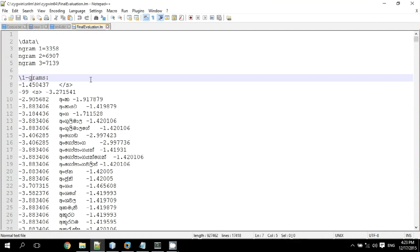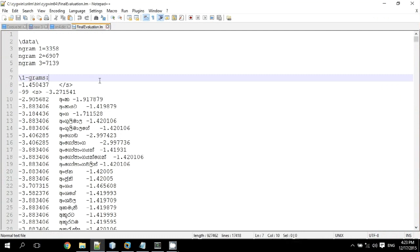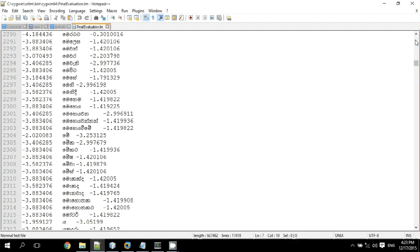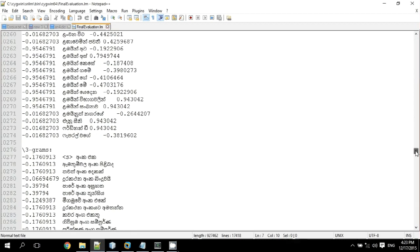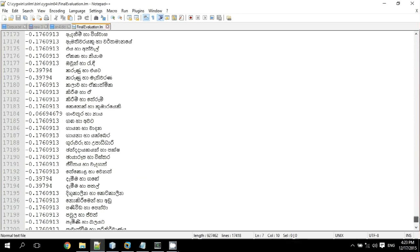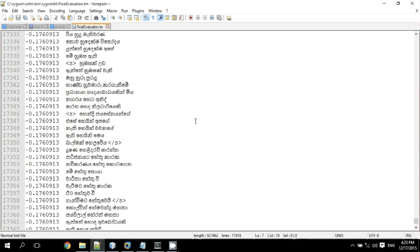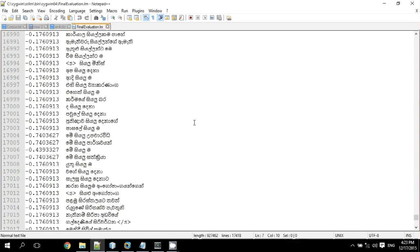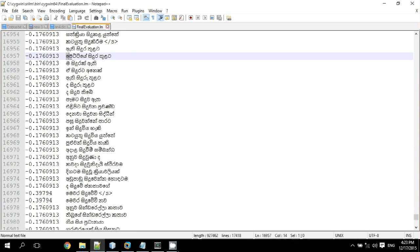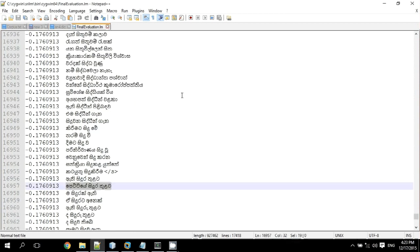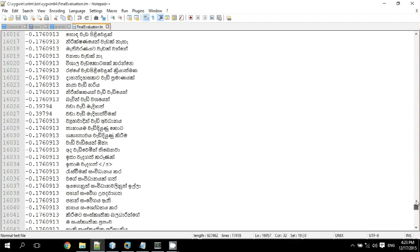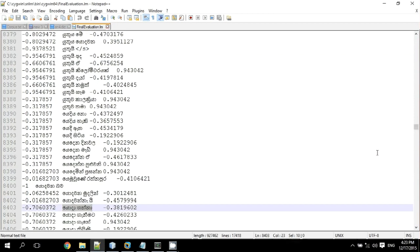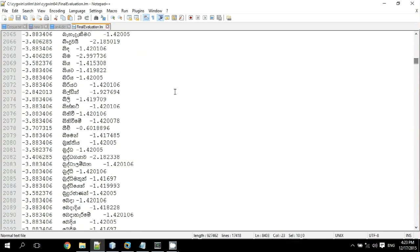In my case I use up to three grams level: one gram, two gram, and three gram. Three gram means there are three word combinations, two gram means two word combinations, and one gram means only one word combination.